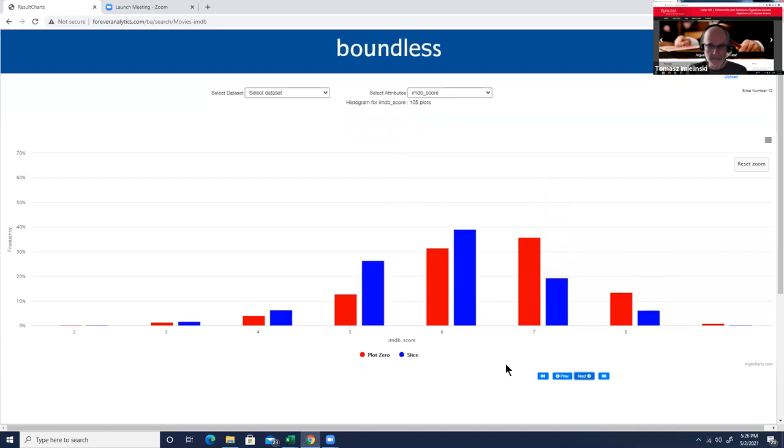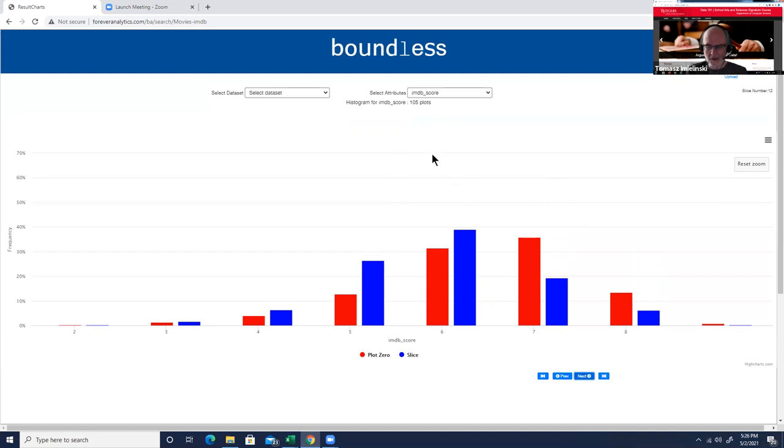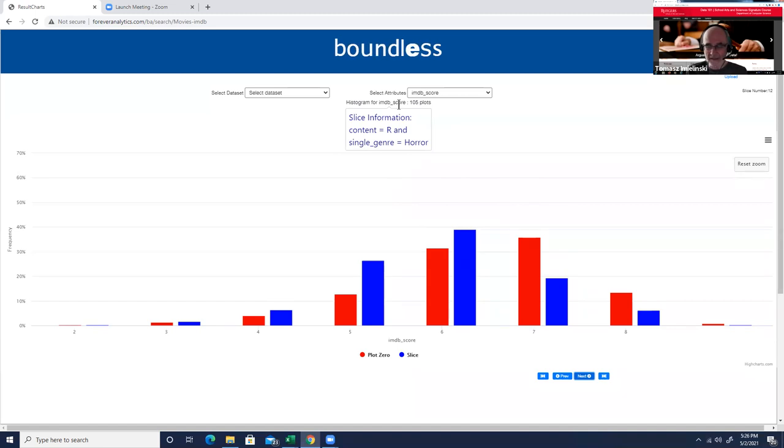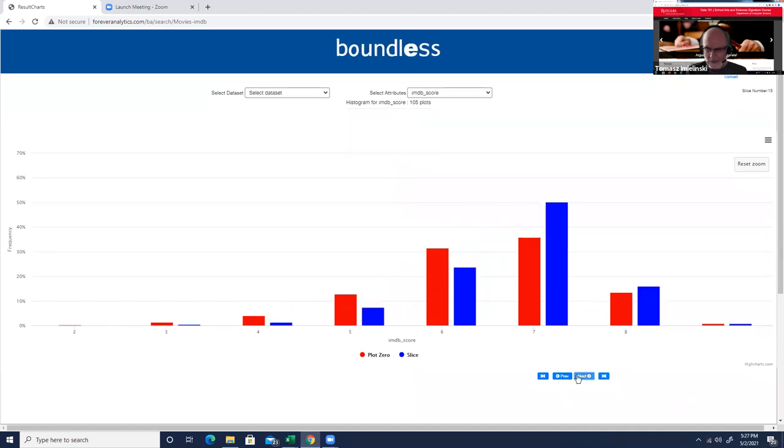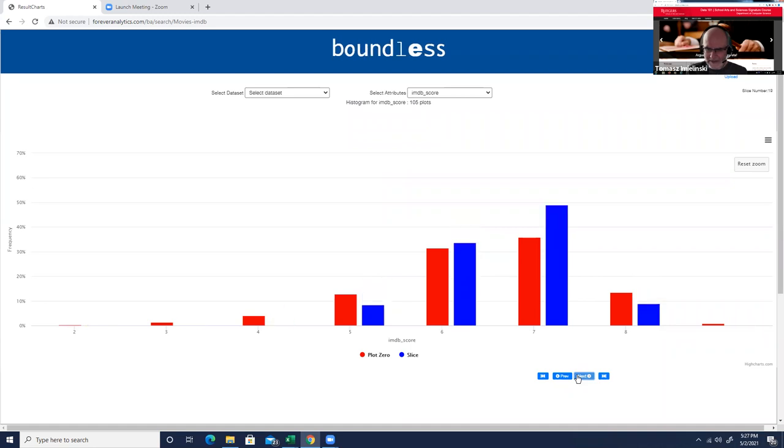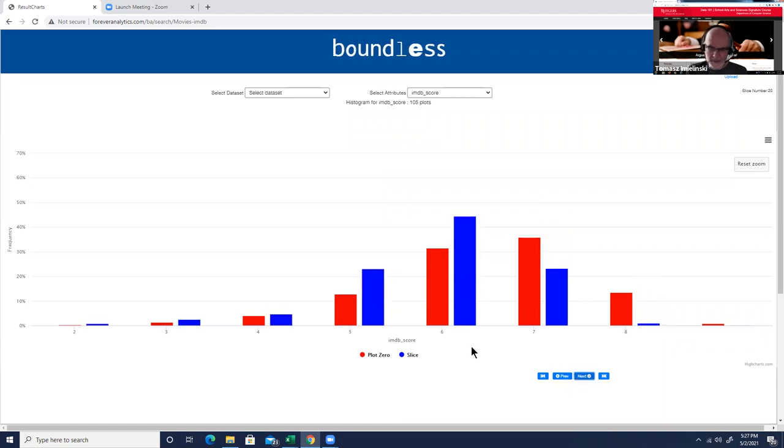Then we can go farther and try to see maybe there is something else interesting. Maybe we're interested in this one. This seems to be kind of bottom heavy, right, lower scores. So what are these movies? Horror movies with R rating.